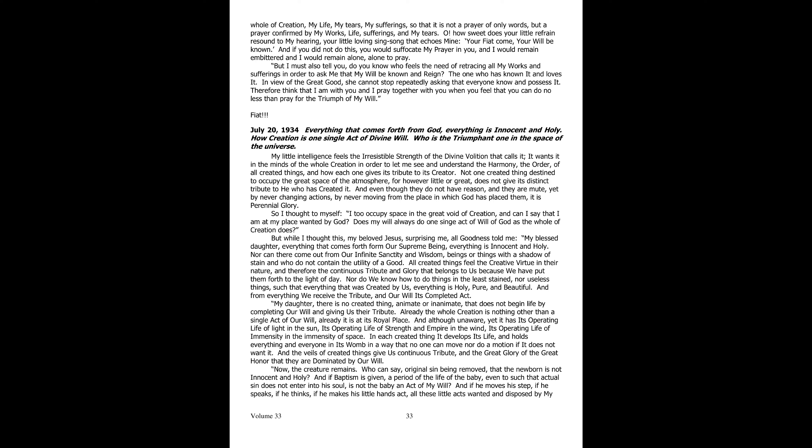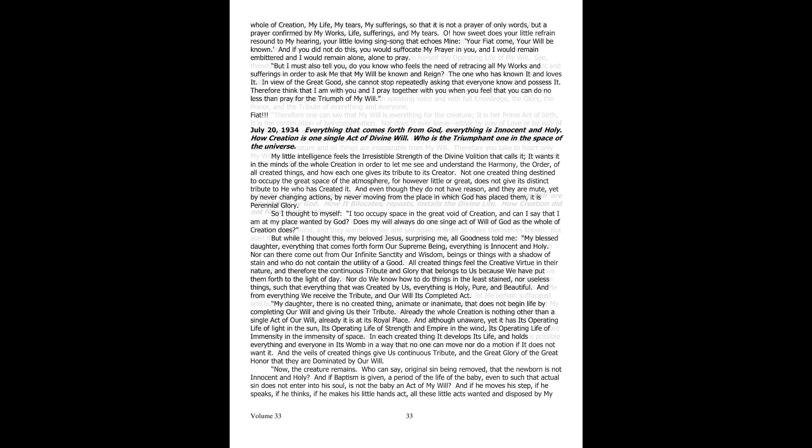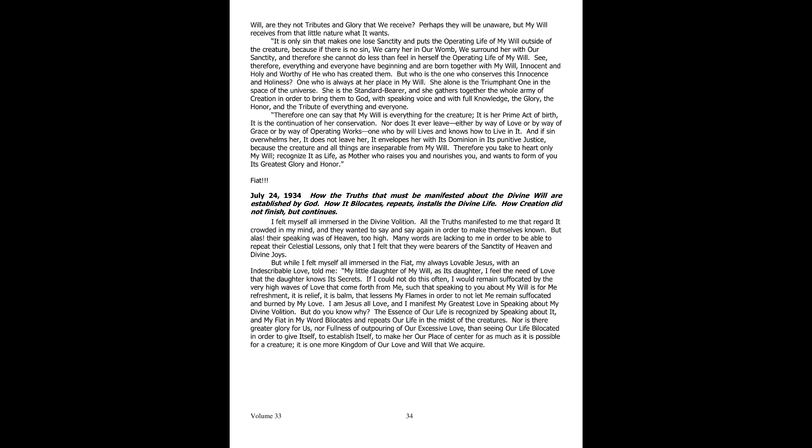Now comes the creature. Who can say that, except for original sin, a newborn baby is not innocent and holy? And once he is baptized, who can say that for a period of his life until an actual sin enters into his soul, the child is not an act of my will? And if he takes a step, if he speaks, if he makes his little hands move, as all these little acts are wanted and disposed by my will, are they not tributes and glory that we receive?